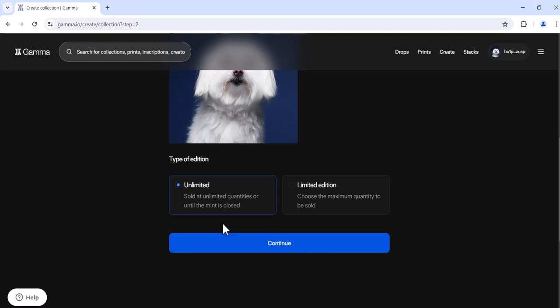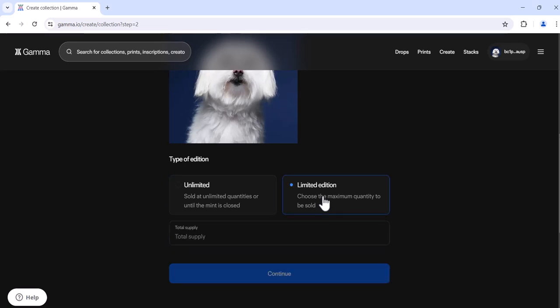You then need to decide will it be an unlimited or open edition, remembering that you can close this at any time, or a limited edition. If you'd like to select a maximum quantity to be sold, you can click here and place it in. If you'd like it to be open until you decide to close it or perhaps just leave it open, select unlimited.